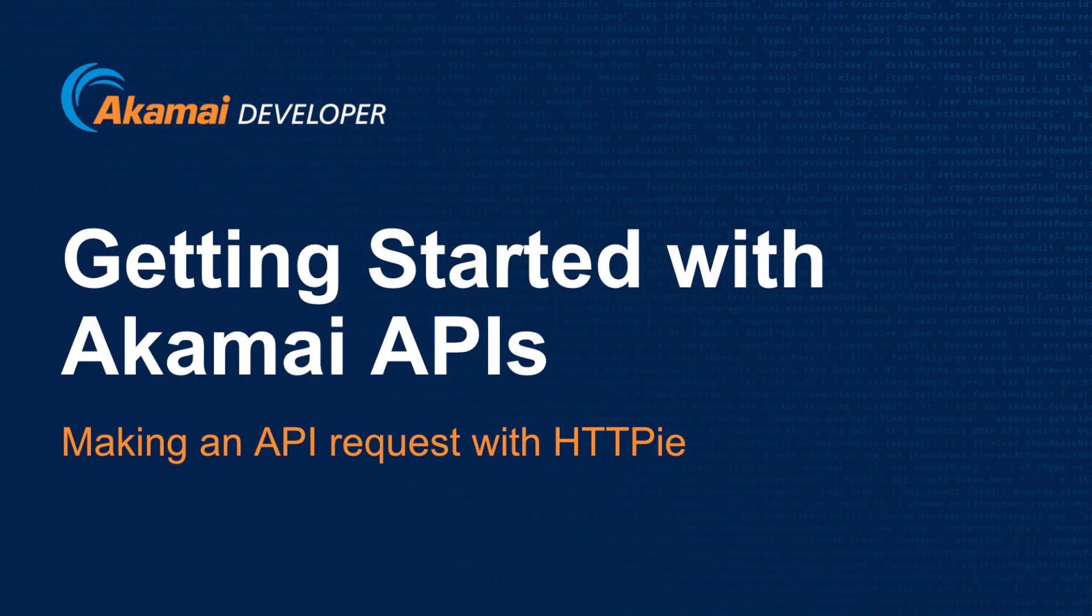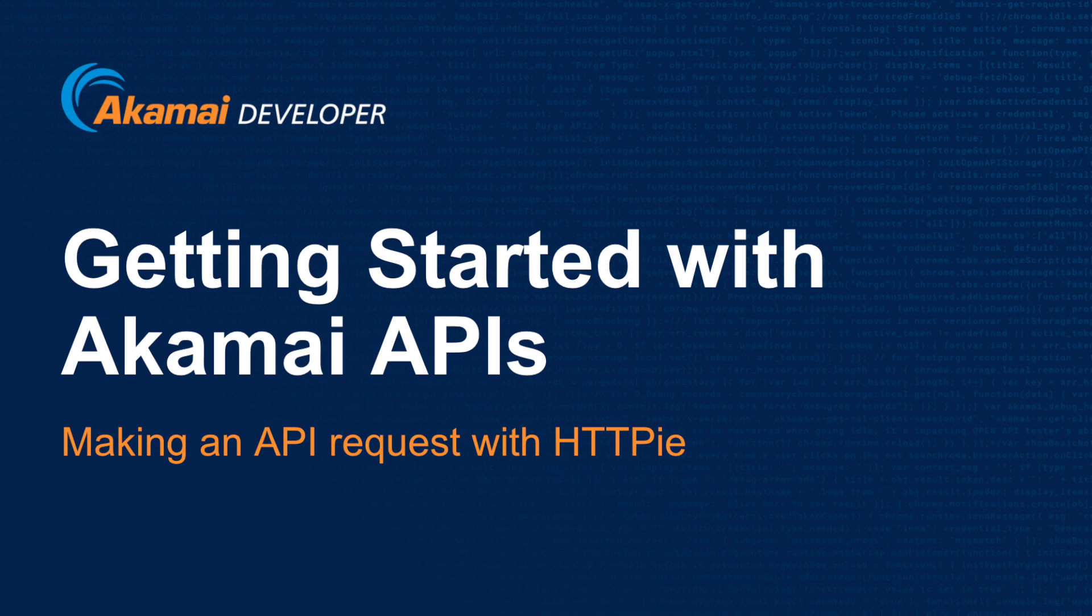I hope this tutorial on getting started with Akamai APIs has been helpful for you and has given you the knowledge to start using the Akamai APIs. For more content, please visit developer.akamai.com where you can find more tutorials and information.